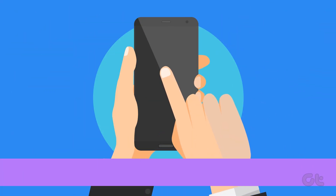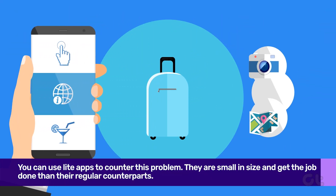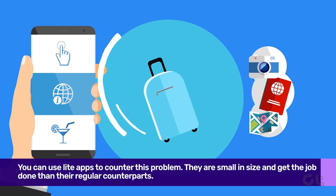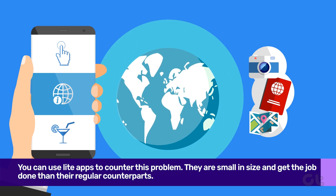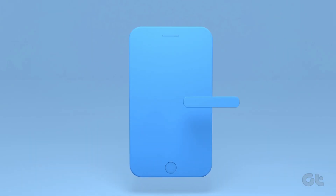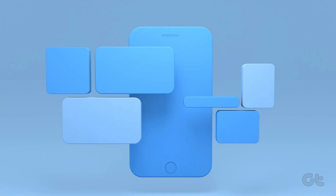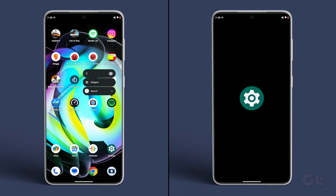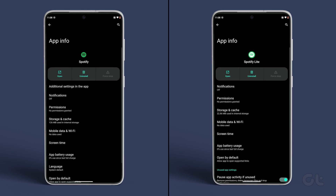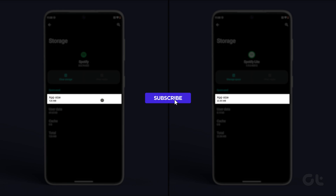Sometimes the regular app is quite big in size, and you might find it difficult using multiple apps of the same size. You can use Light Apps to counter this. You might miss out on some functionality or face animation glitches, but they also consume less space than their regular counterparts.